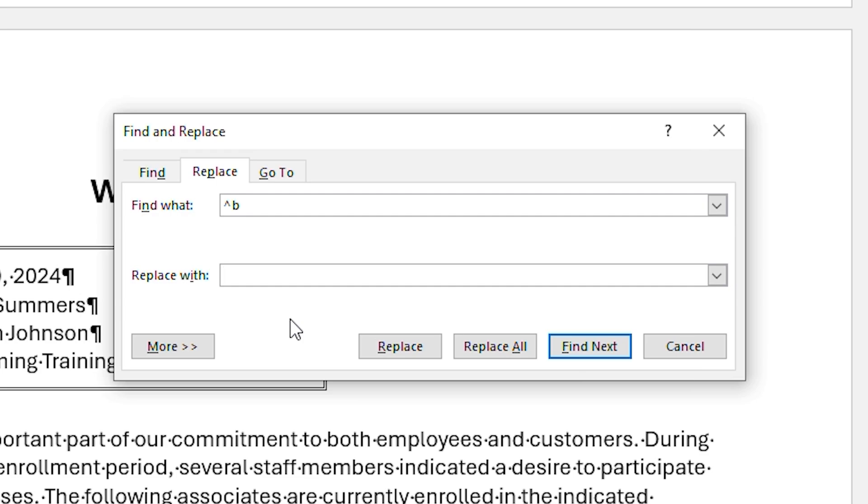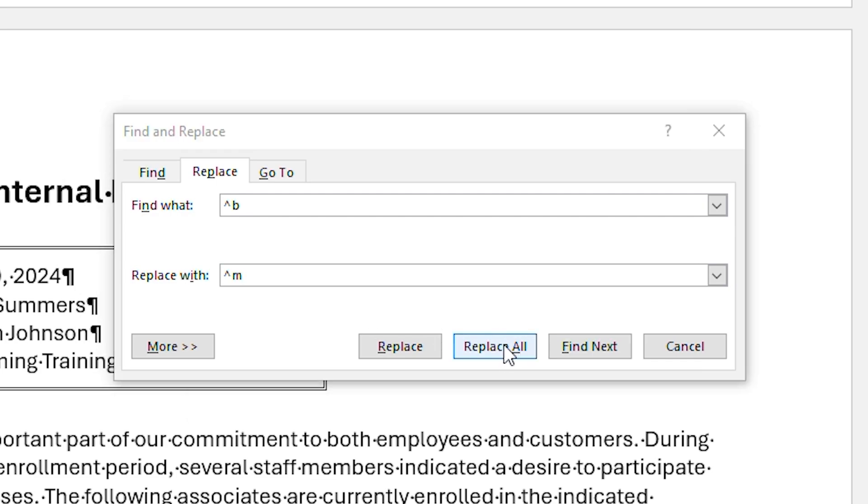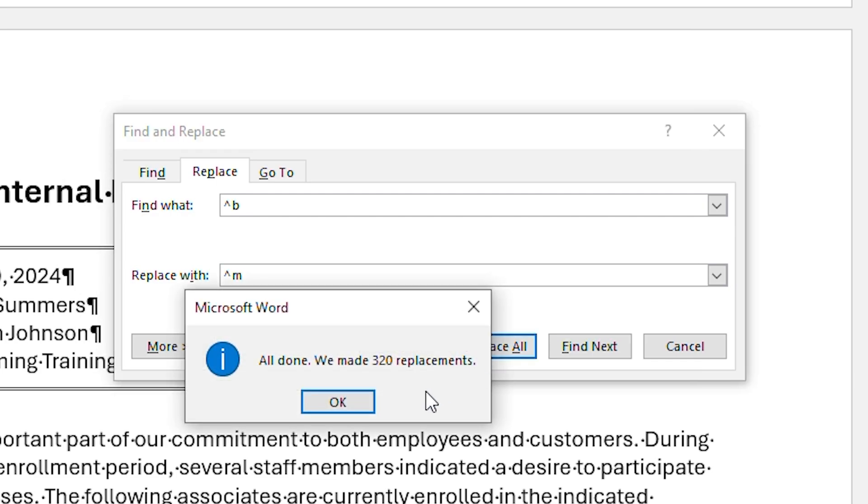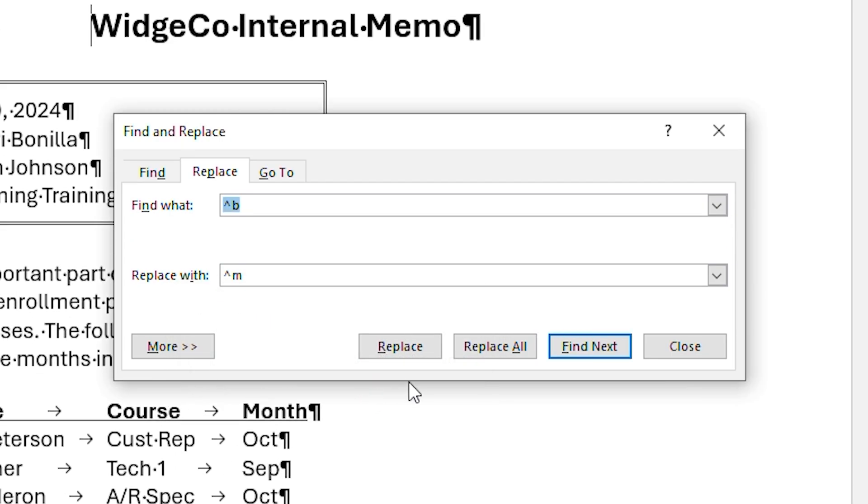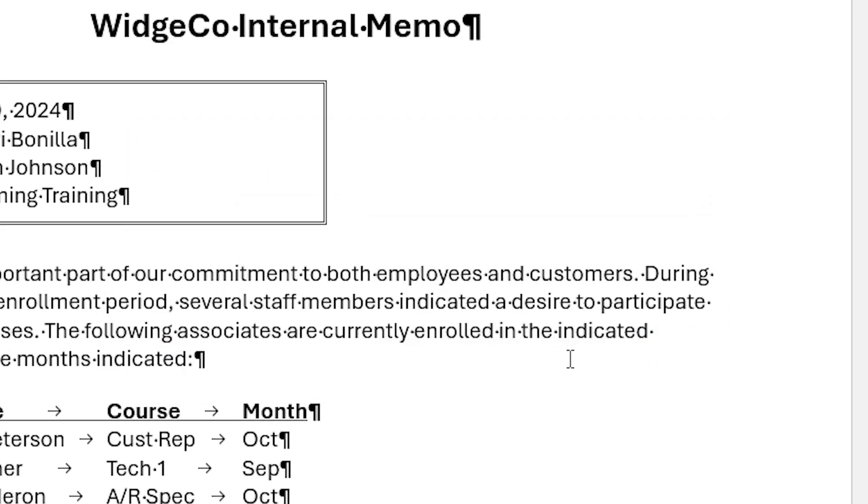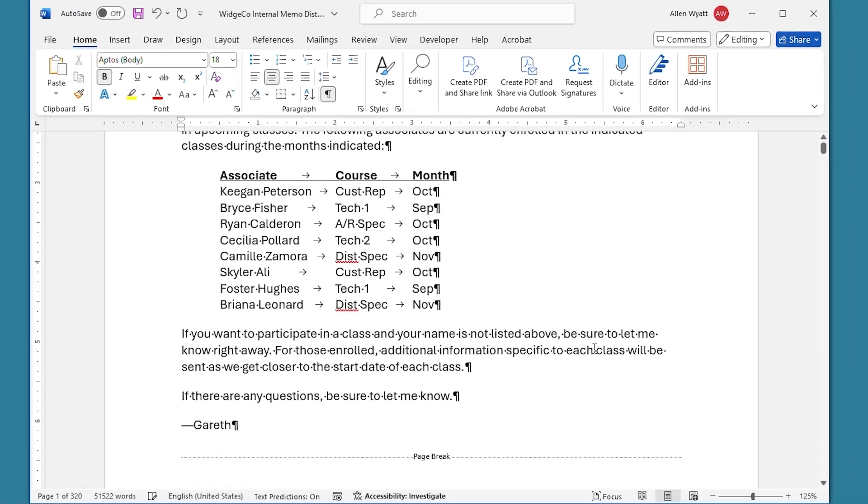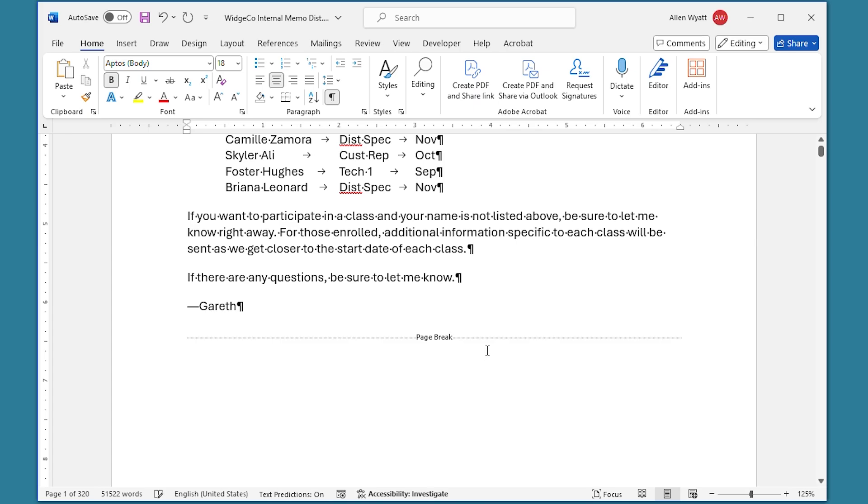And now here in the Replace With, we're going to replace with a caret, that same Shift+6 character, followed by the M. That's the code for a page break. Now I can click on Replace All. It shows that it made 320 replacements. I click on OK, close this. And now if I scroll down, you can see that has a page break there.